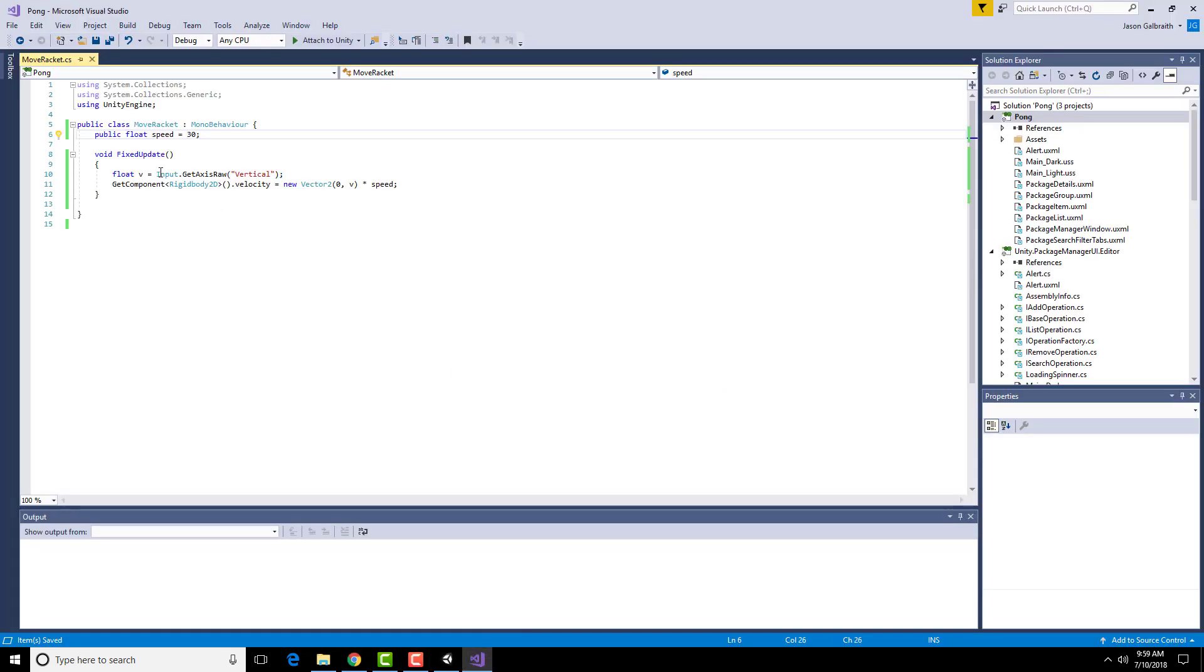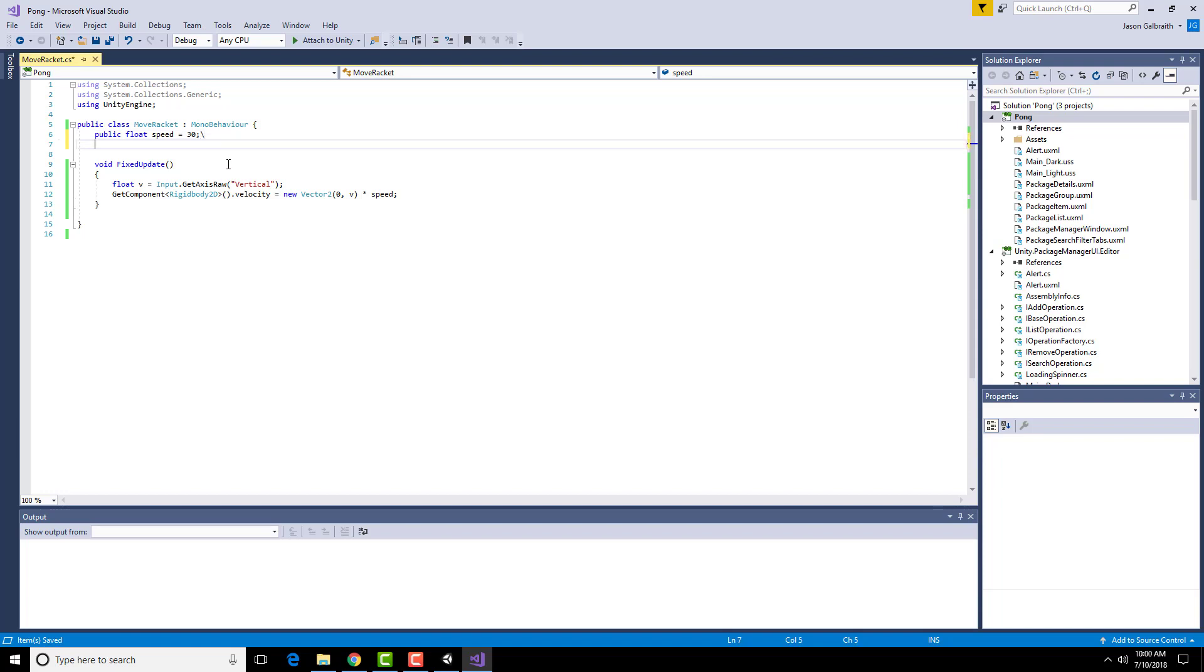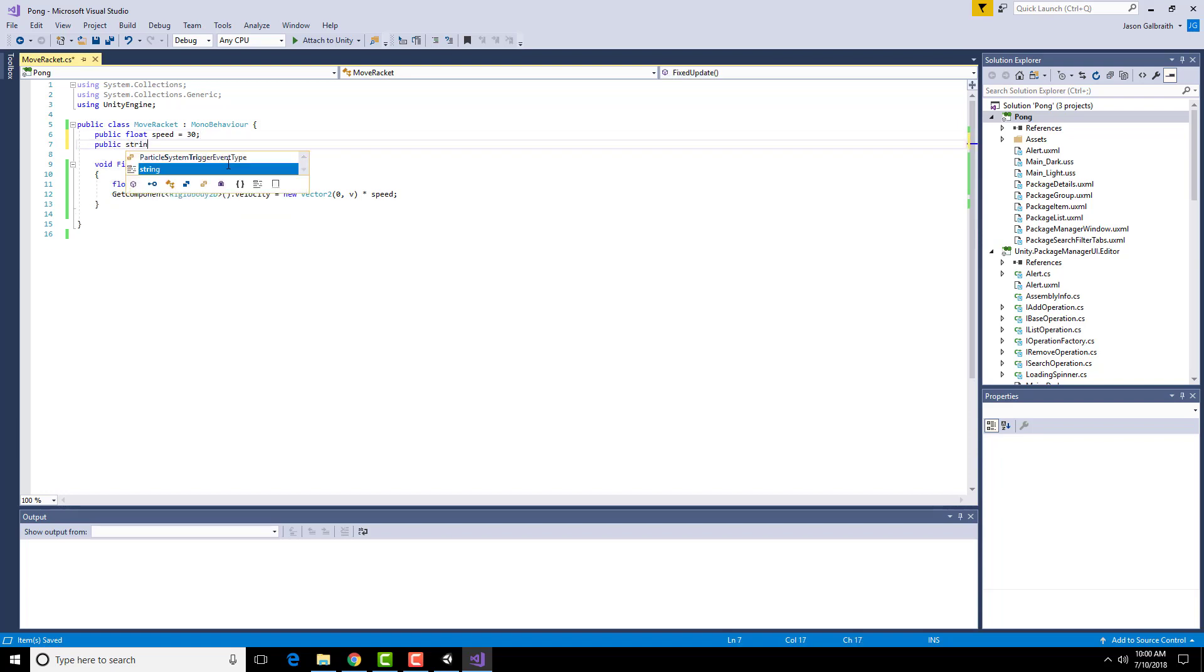I'm going to go into C-sharp, go into Visual Studio and alter the C-sharp code. Public string, all lowercase, axis, equals, and then in double quotes, vertical.